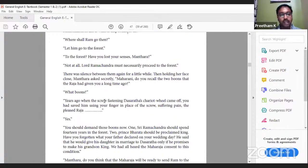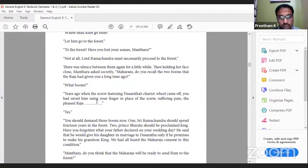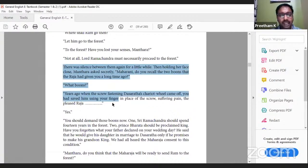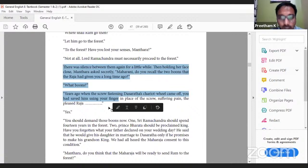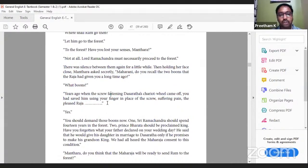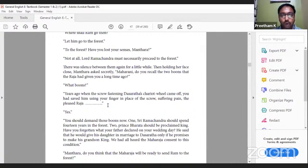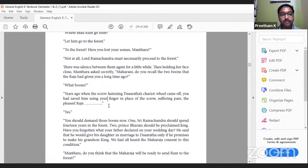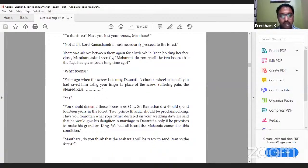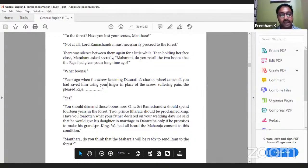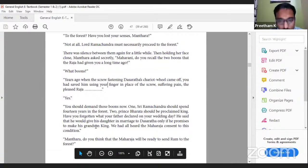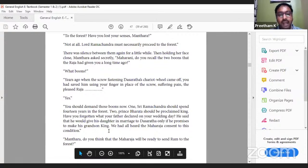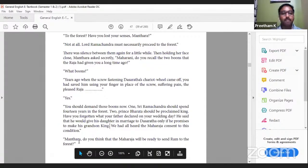There was silence between them again for a little while. Then holding her face close, Mantara asked secretly, 'Maharani, do you recall the two boons that the Raja had given you a long time ago?' 'What boons?' 'Years ago when the screw fastening Dasharatha's chariot wheel came off, you had saved him using your finger in place of a screw, suffering pain. The pleased Raja...' Mantara reminds Kaikeyi of the vow that Maharaja had given to Kaikeyi. In which context? When the chariot wheel was about to break, Kaikeyi used her own finger as the screw so that there was no more damage. 'You should demand those boons now. One: Sri Ramchandra should spend 14 years in the forest. Two: Prince Bharata should be proclaimed king. Have you forgotten what your father declared on your wedding day? He said that he would give his daughter in marriage to Dasharatha only if he promises to make his grandson king. We had all heard the Maharaja consent to this condition.'